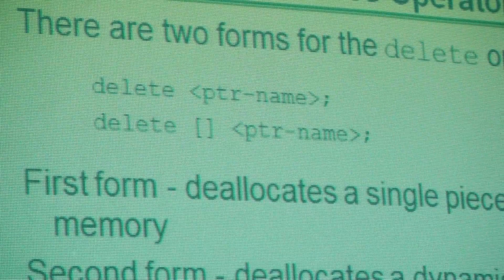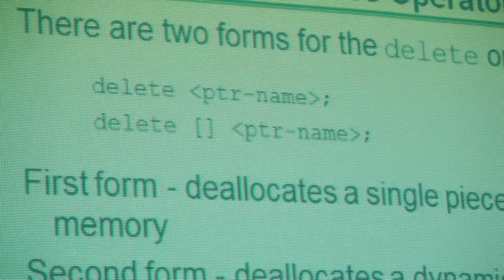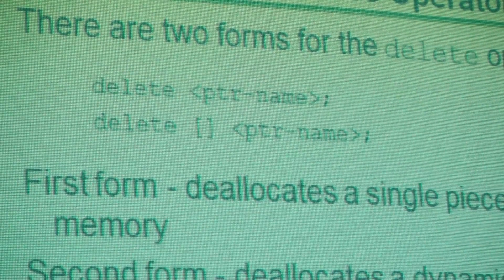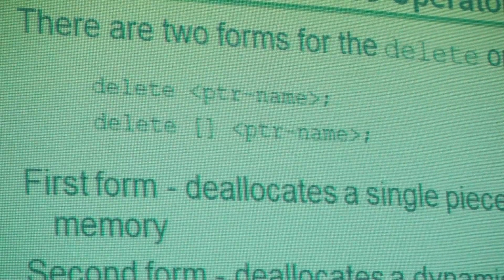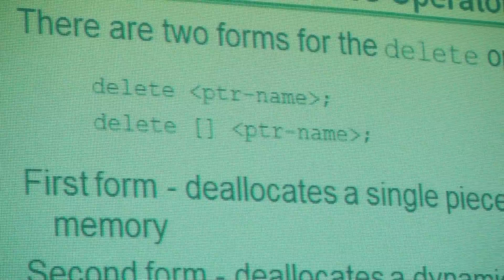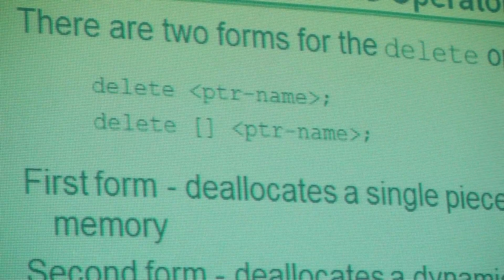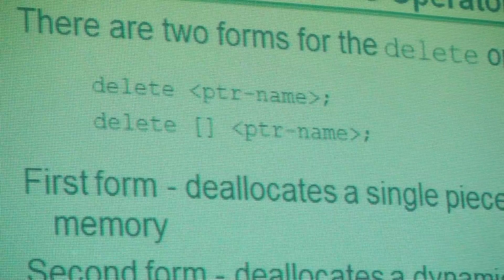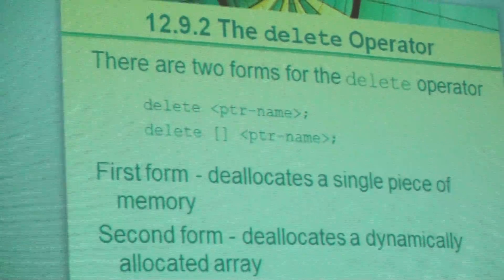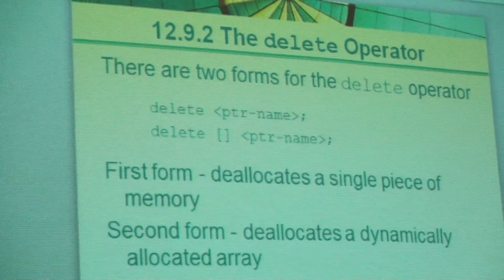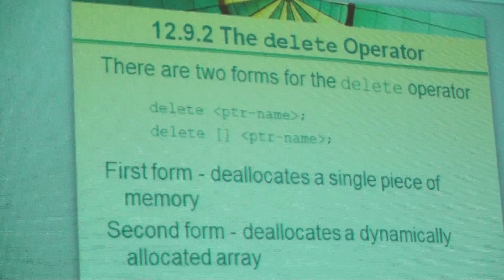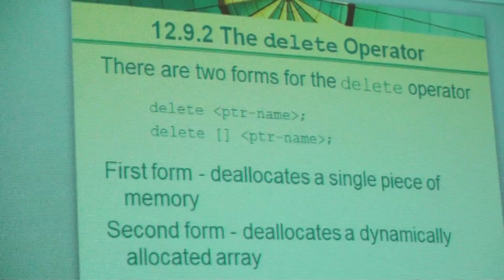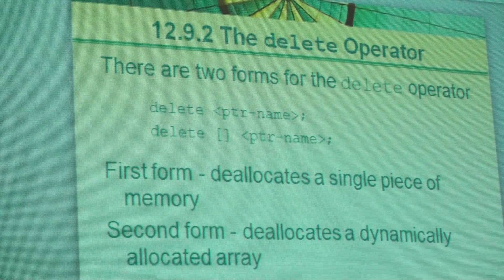Delete operator. Two forms. The first one there just deletes one item. So if you allocated one thing, you delete one thing. On the other hand, if you allocated multiple things, an array of things, then you'll delete multiple things. So the rule of thumb here is, if you allocated it with a square bracket, then delete it with a square bracket. It's a pretty easy rule to remember.